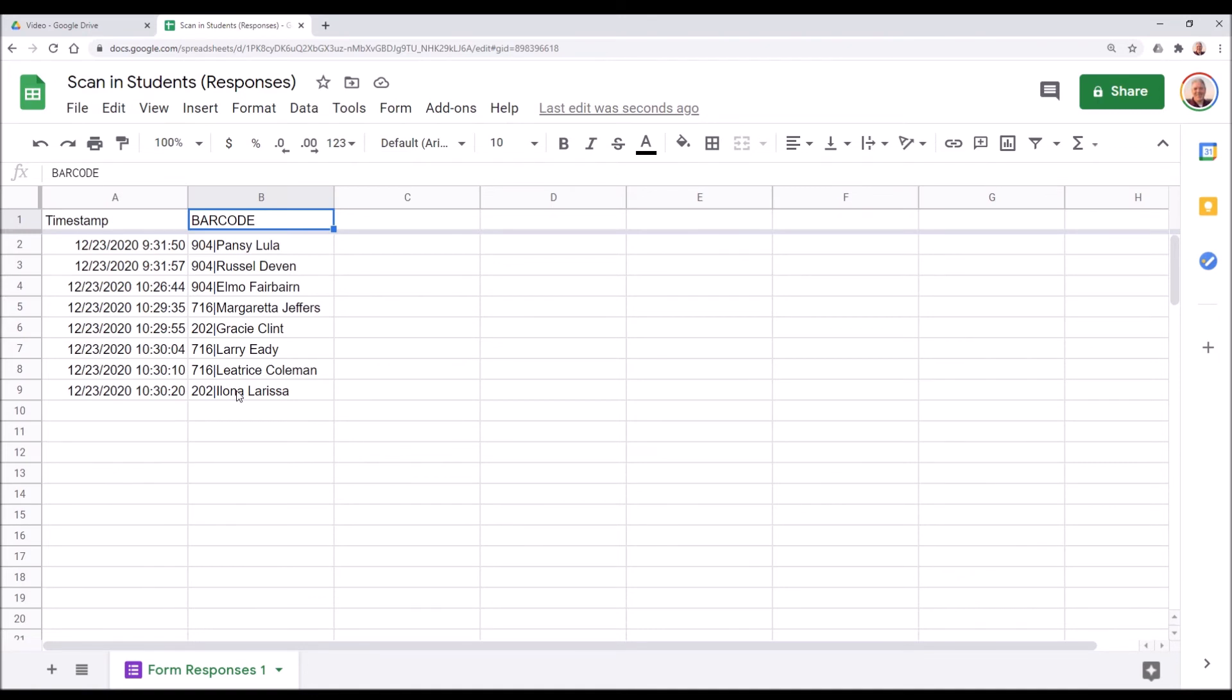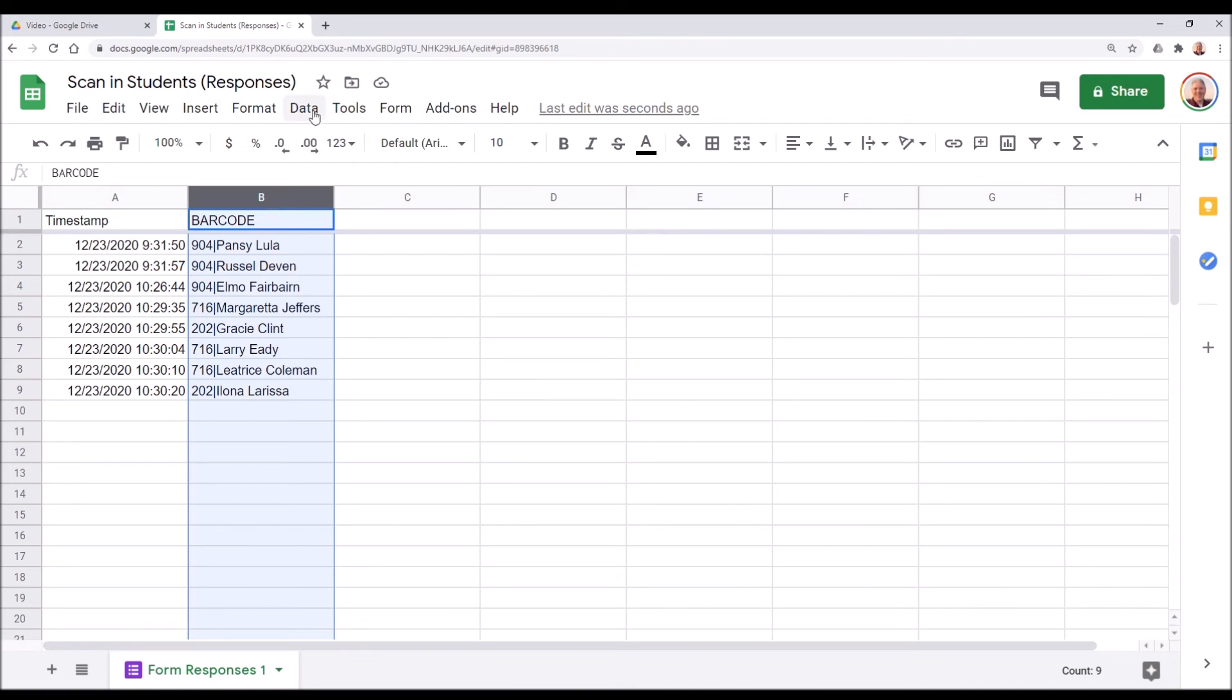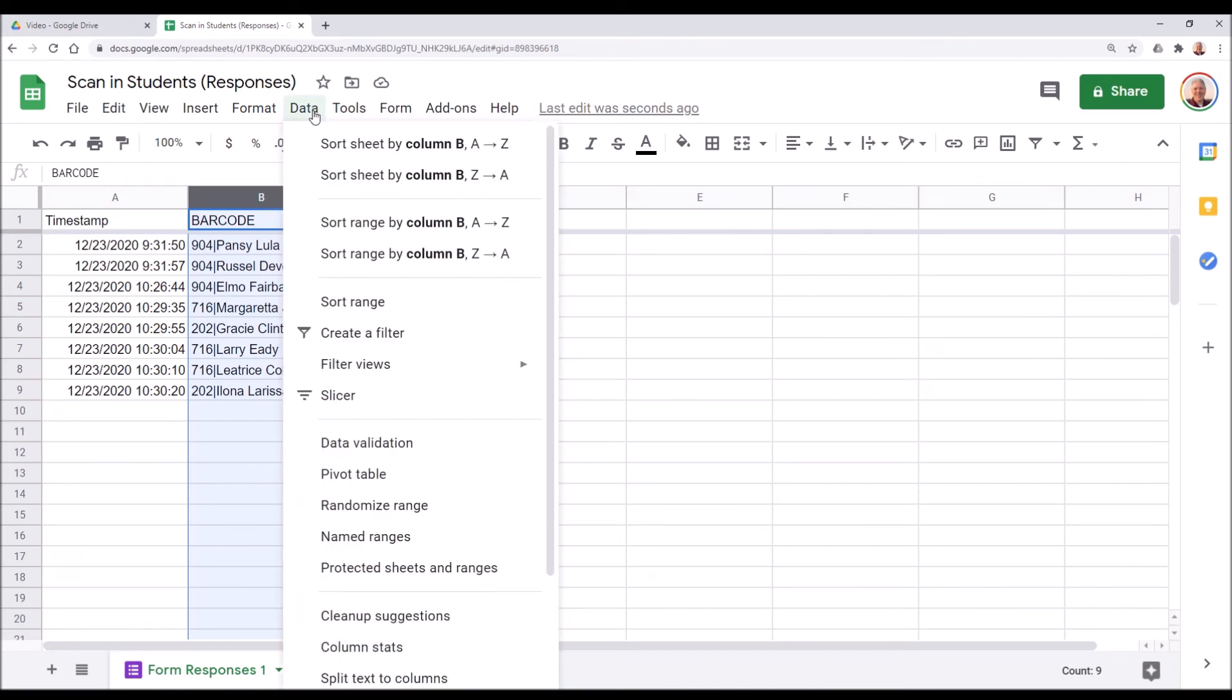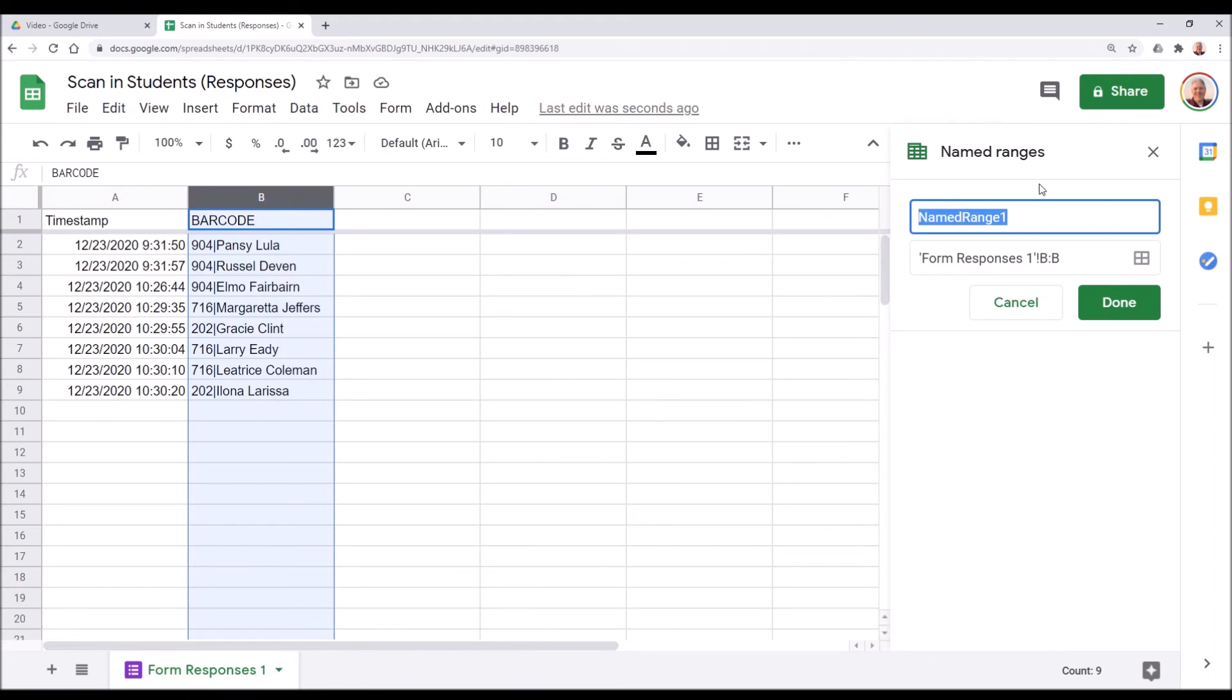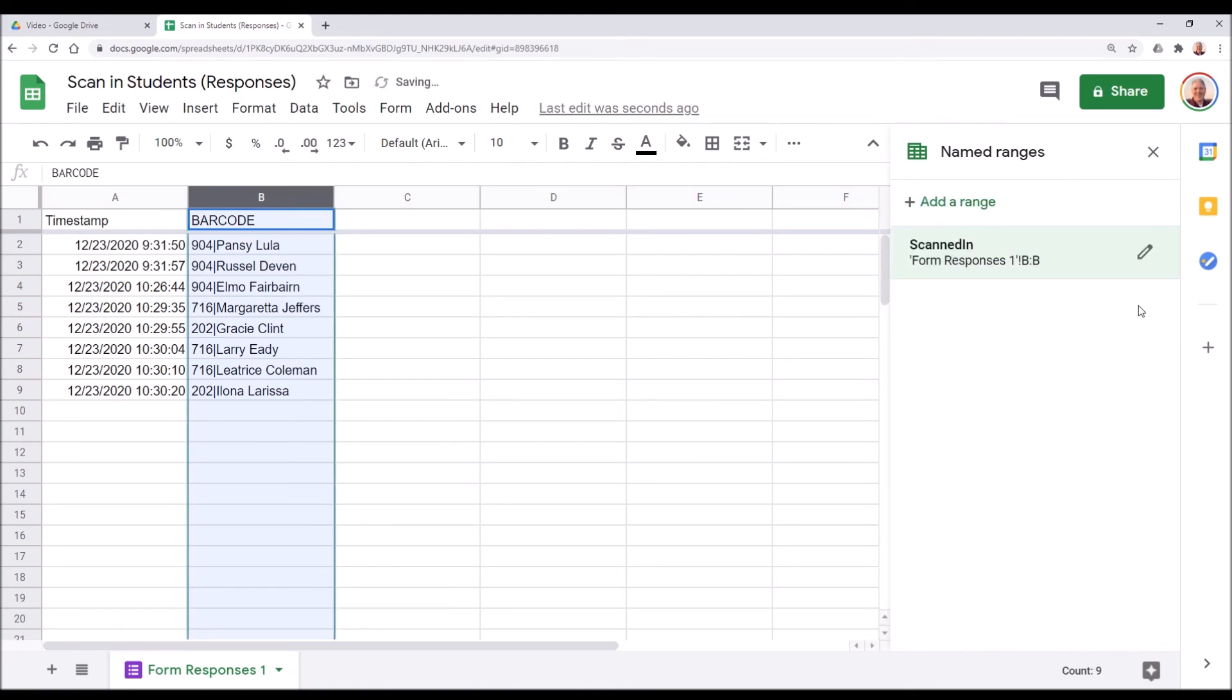So what we're going to do is create tabs for each classroom. The first thing we need to do is highlight the barcode column by clicking the column header and selecting the whole thing. We're then going to select data and then go down to named ranges. We're going to give this range a name of scanned in. Now, what this is doing is it's basically giving column B a name, scanned in, that we can reference in other sheets.